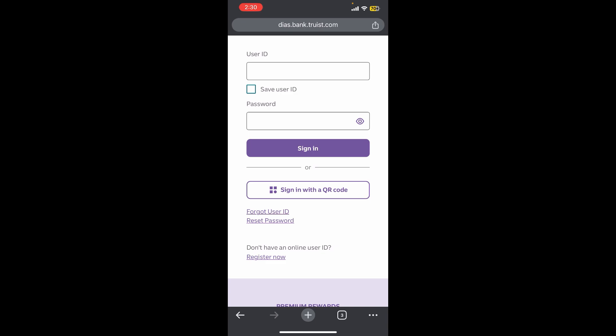And you can also see there is a save user ID option, so once you enable this one then what it basically means is your user ID is going to be saved in this browser or in this device successfully.